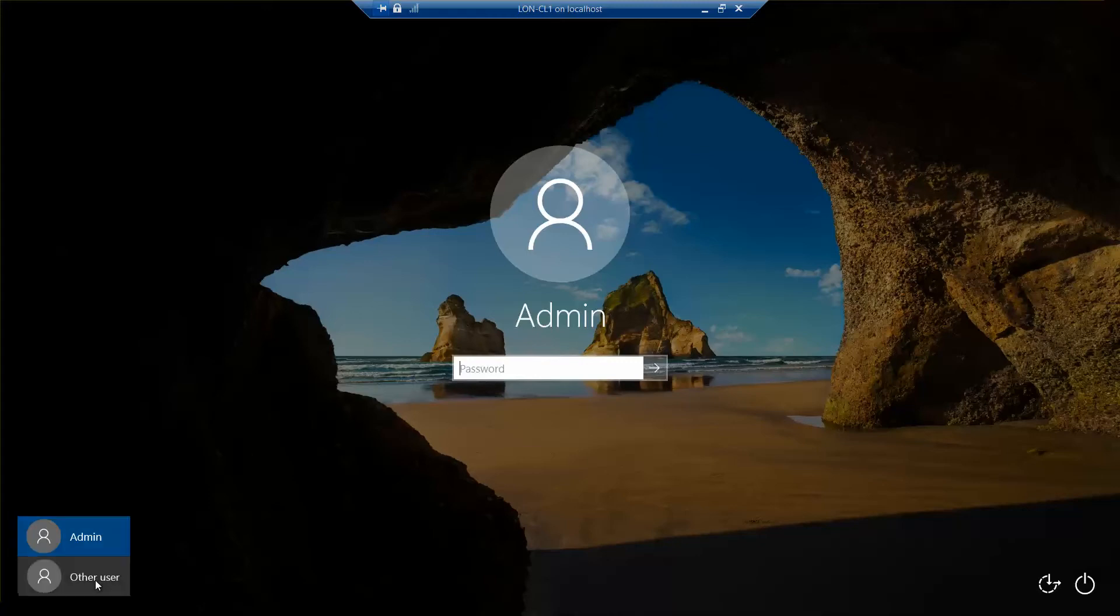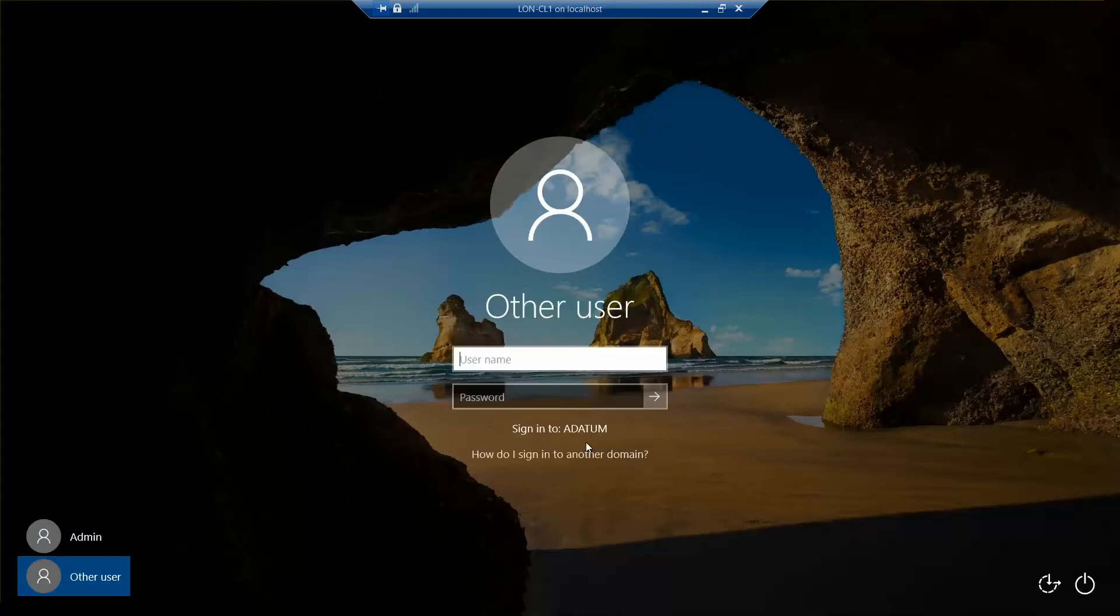So other user, datum, backslash, and then administrator and password.